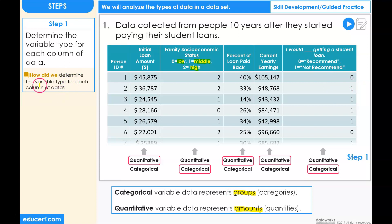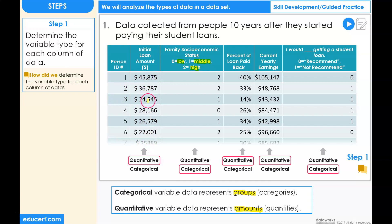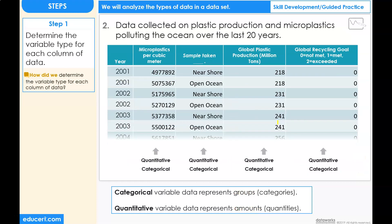How did we determine the variable type for each column of data? To determine the variable type, we needed to use a combination of understanding the title of the column, and then confirm the variable type by looking at some of the data in the actual column. You are now ready to analyze the types of data in the dataset for problem number two.